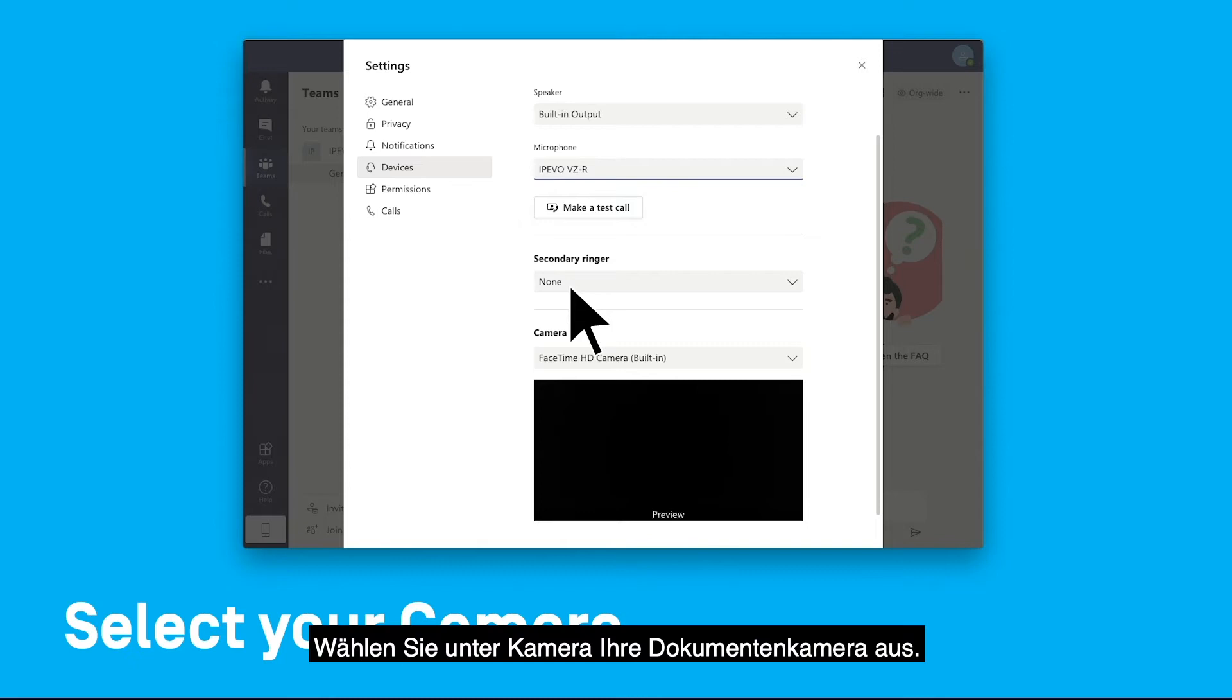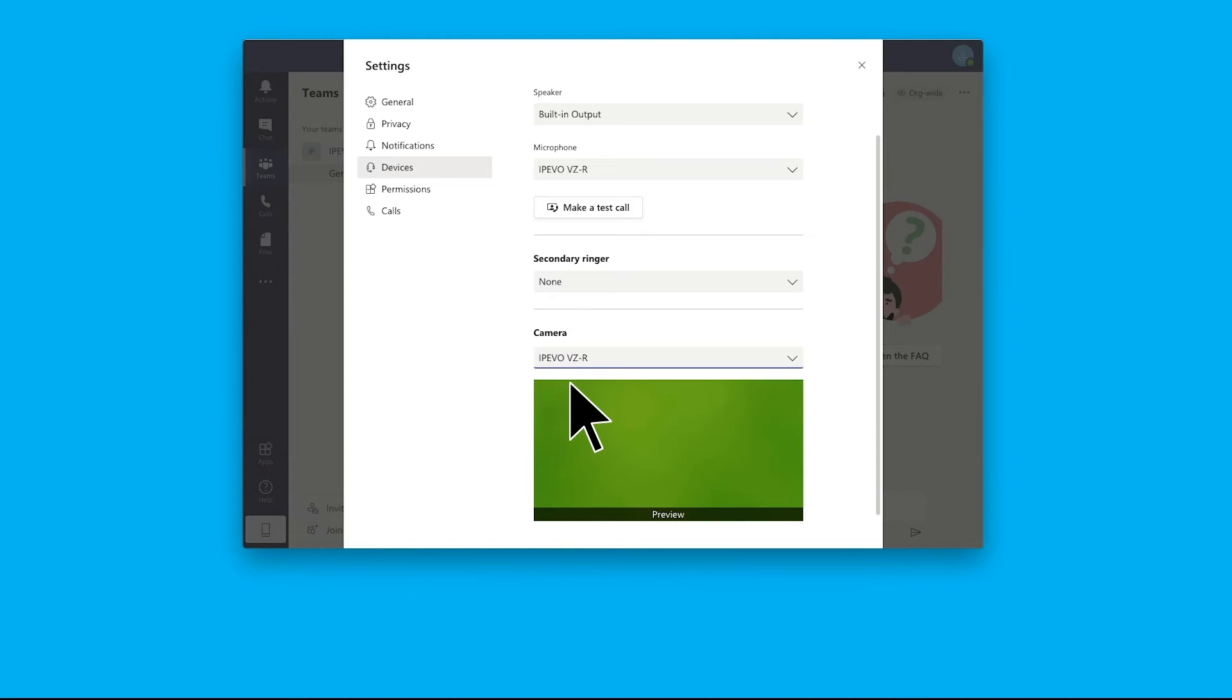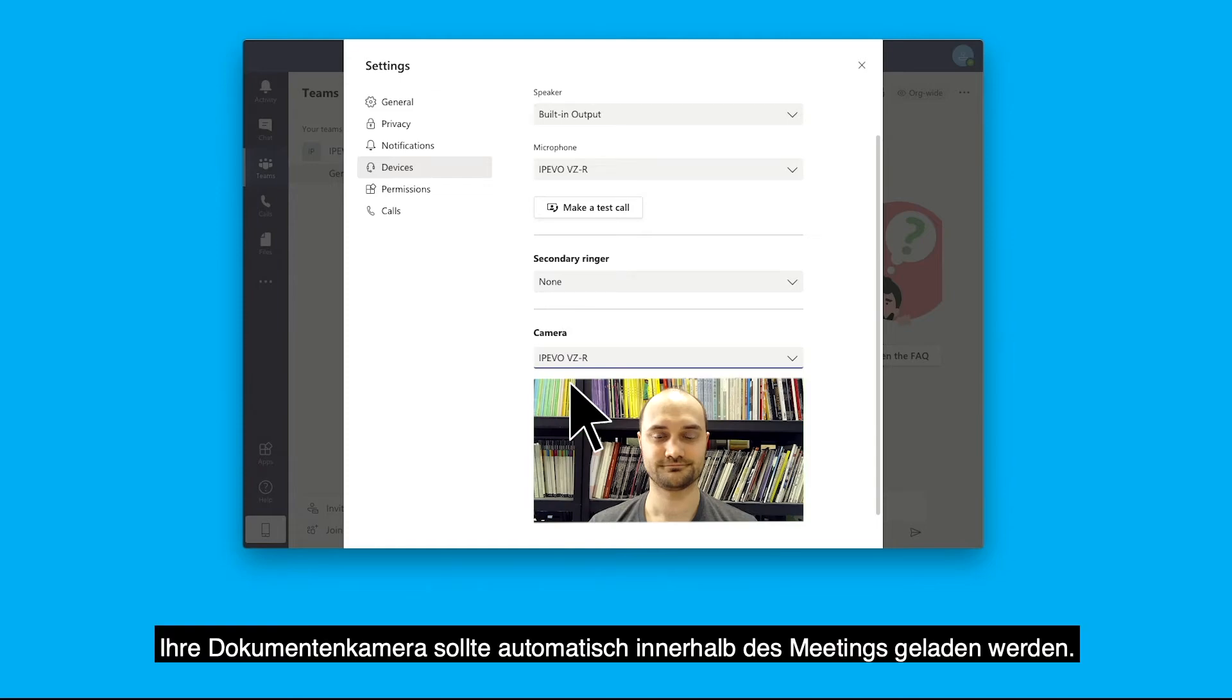Under camera, select your document camera. Your document camera should automatically load inside the meeting.